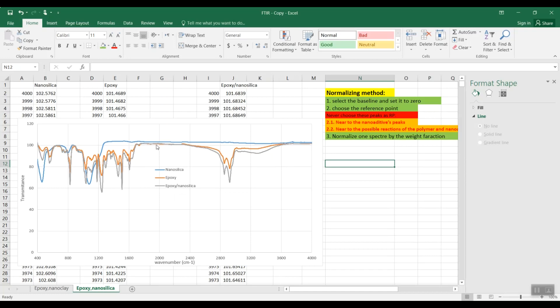As you can see here on the axis, we can see the minimum value is 101.58. We have to subtract this amount from our Y data.